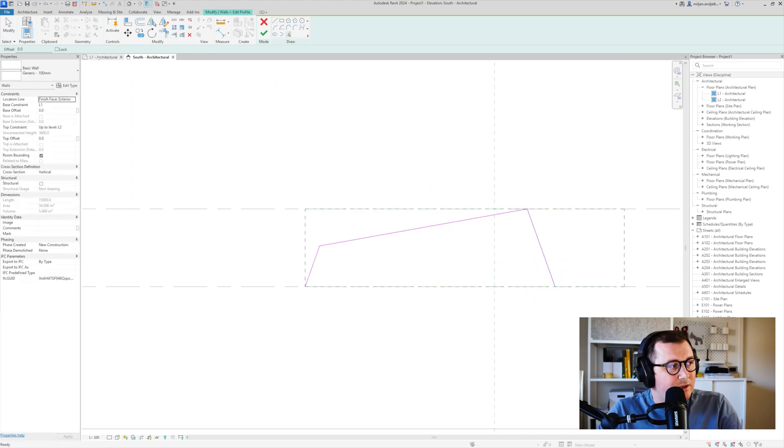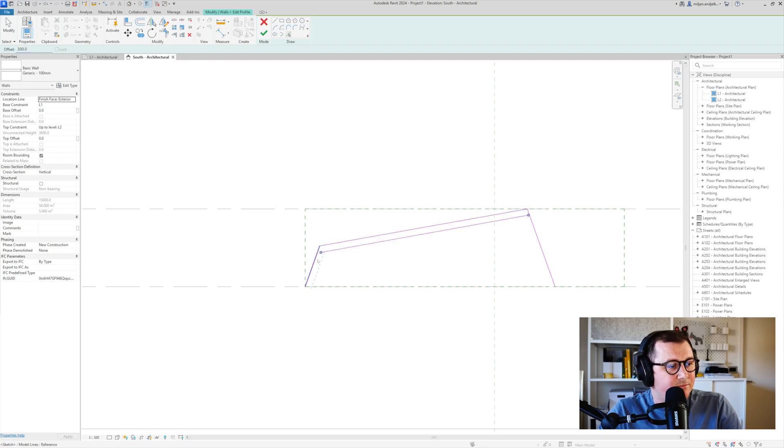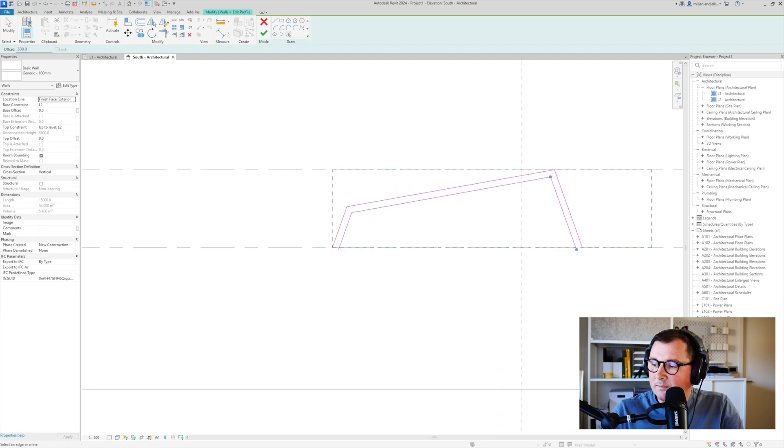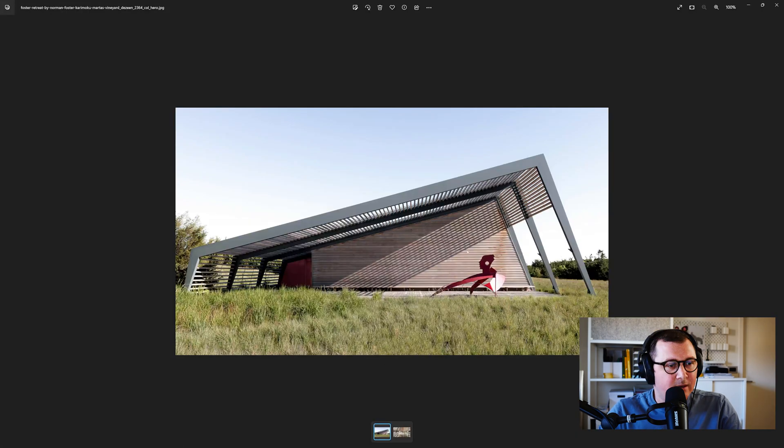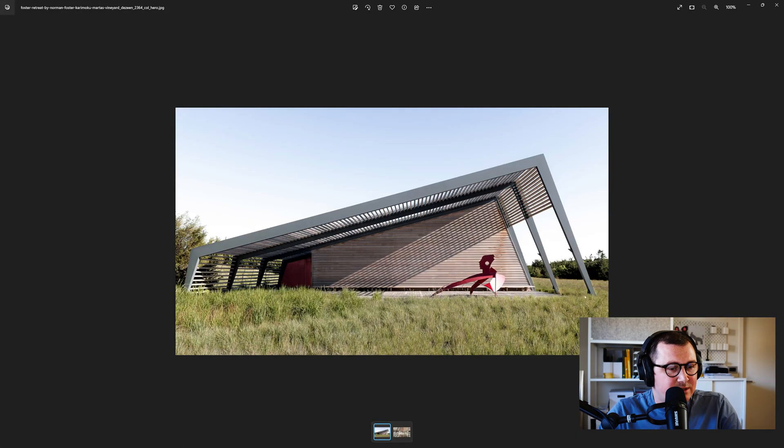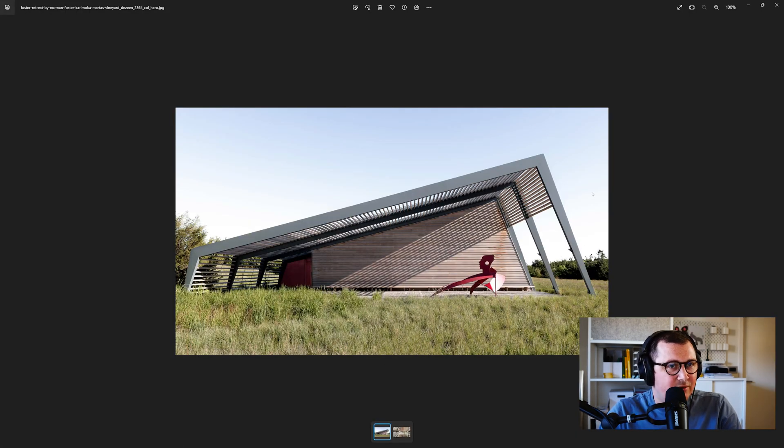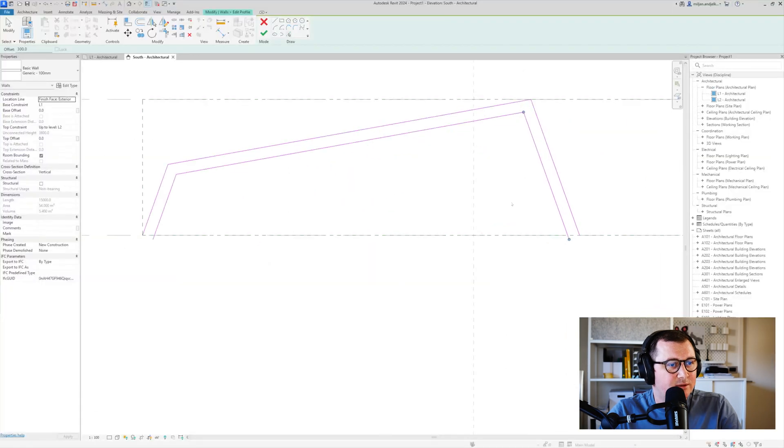Now let's just make the offset of I don't know 300. And if you go to the picture we see that the bottom parts are a bit narrower so I'm going to fix it.